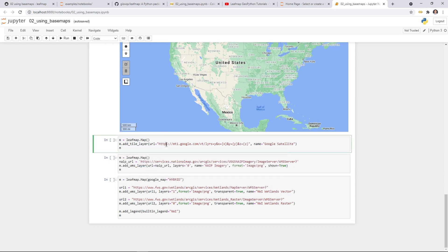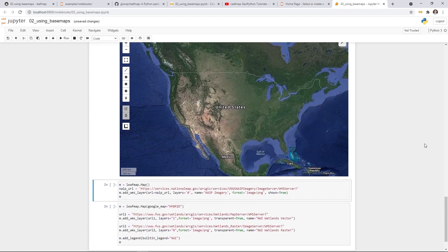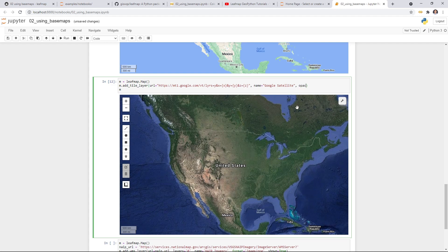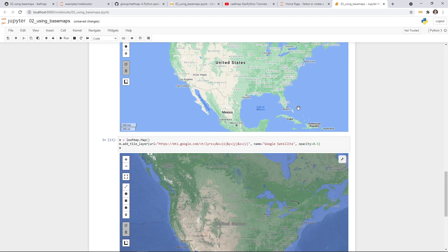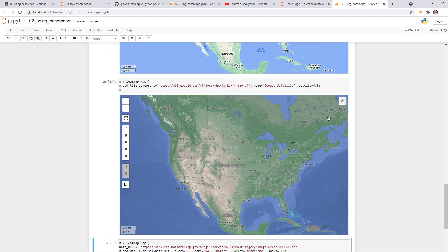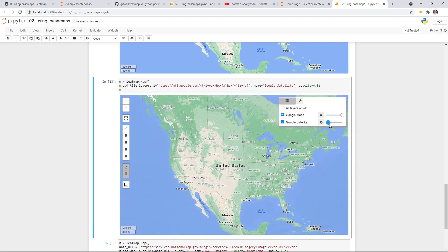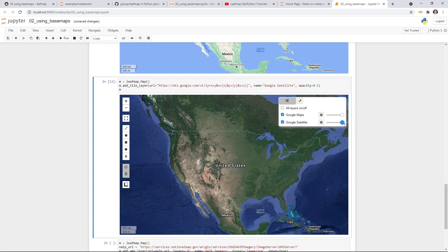In this case, we're trying to add a Google satellite using an XYZ-type web service URL. The name of the layer will show up on the layer control. You can change the opacity and attribution, and whether you want to show the map by default. Let me create this one and see what happens — this is the default Google satellite map. I can change the opacity to maybe 0.5 and see if it works — now you see it's kind of transparent.